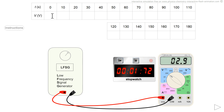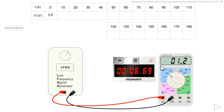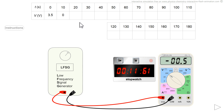3.5 volts. I note 3.5. Then zero. I will pause recording every now and then because it can be a bit tedious.